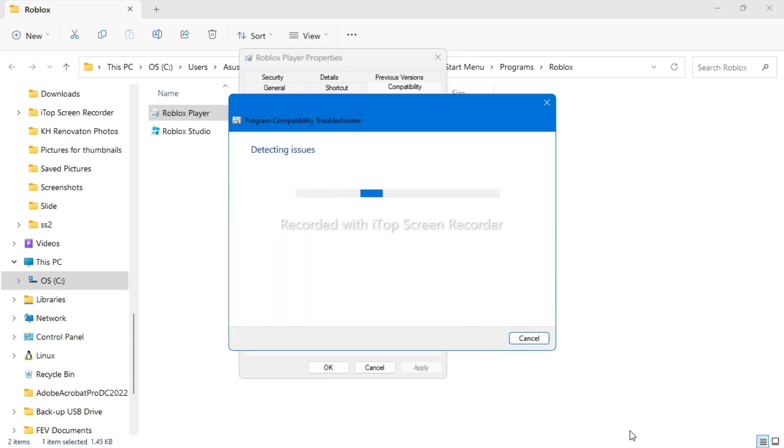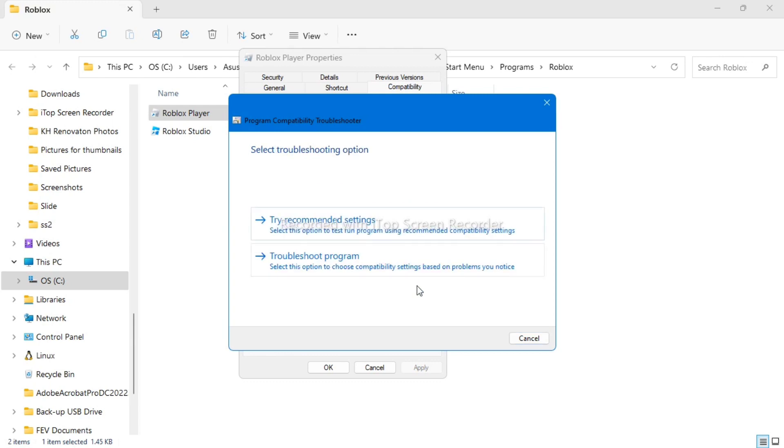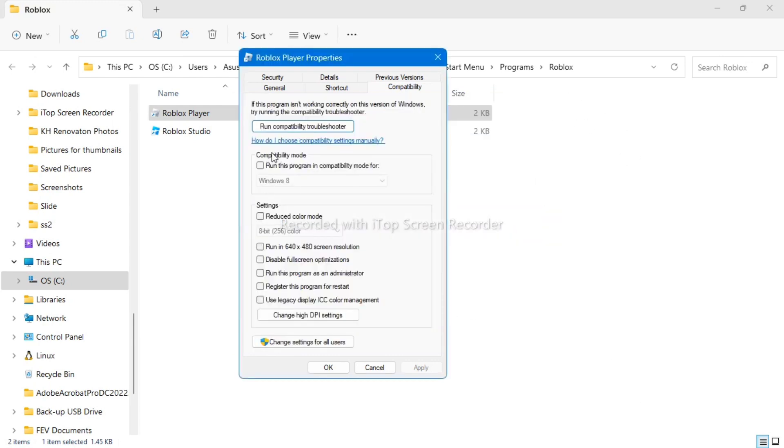So wait for a few seconds, now detecting issues right here, so you just need to follow the instructions right there.